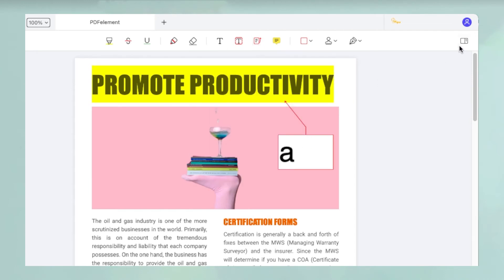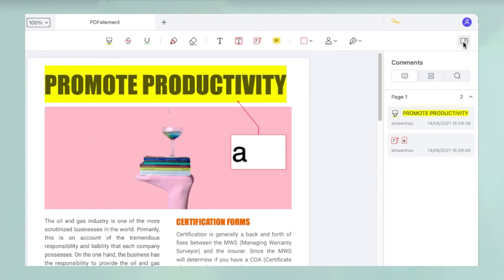To see a list of annotations on the file, click the right sidebar panel and then the Comments tab. Clicking on any of these will take you to the page where the annotation was originally added.